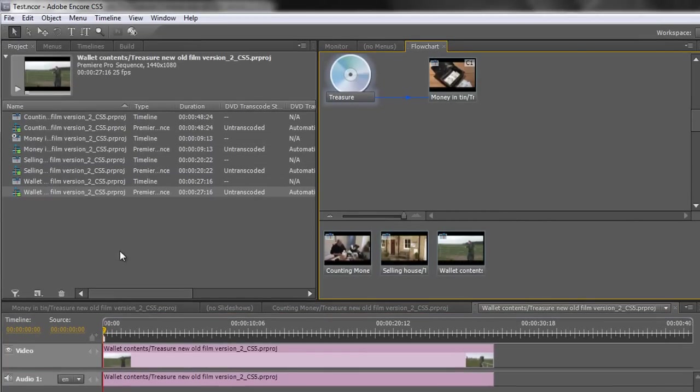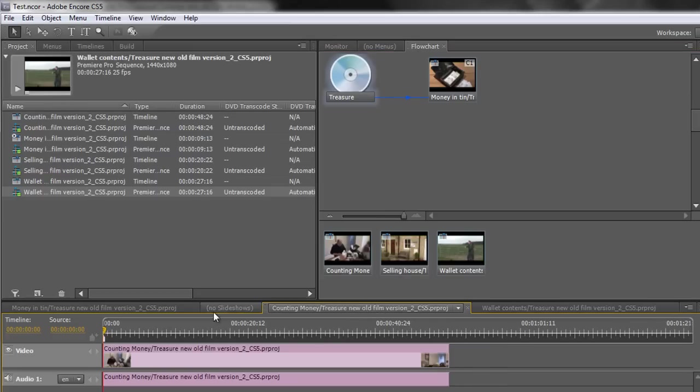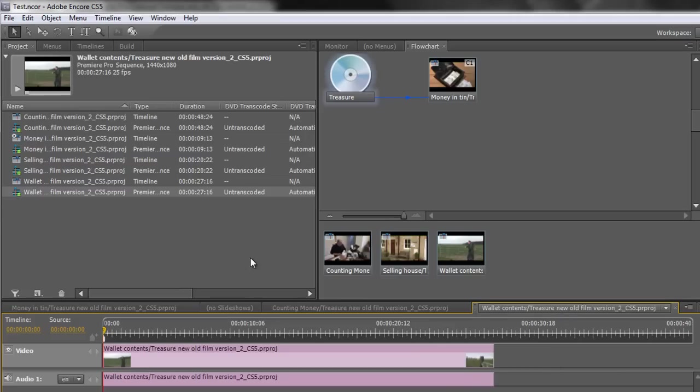Okay, so that's how I can bring in my items, bring in my timelines or my sequences. Bear in mind you can bring them from multiple projects. I've done them all from the same project but you can use lots of other projects. And you can bring in those sequences and they're ready to work. You've actually got your timelines down here. They're all ready to go.